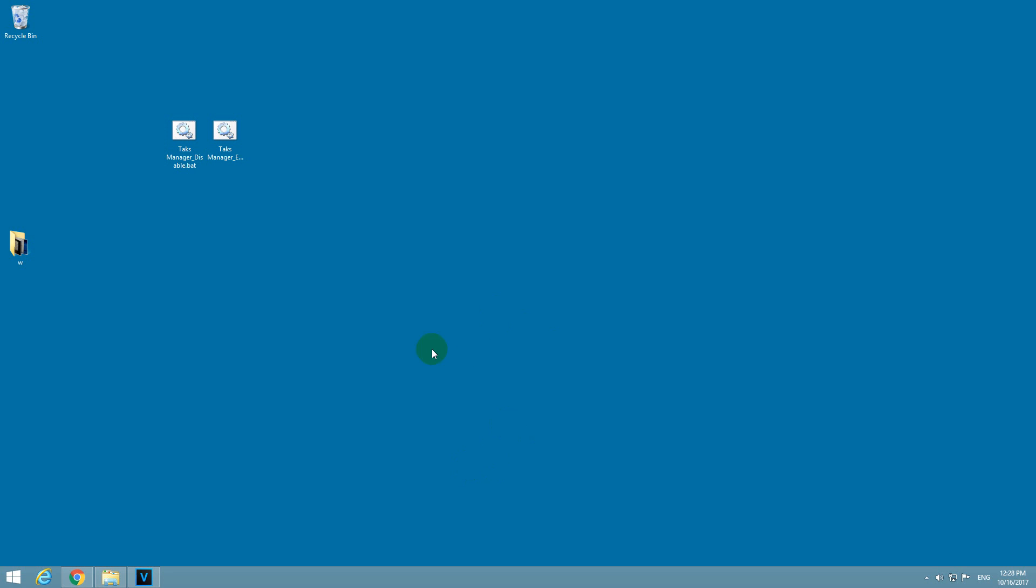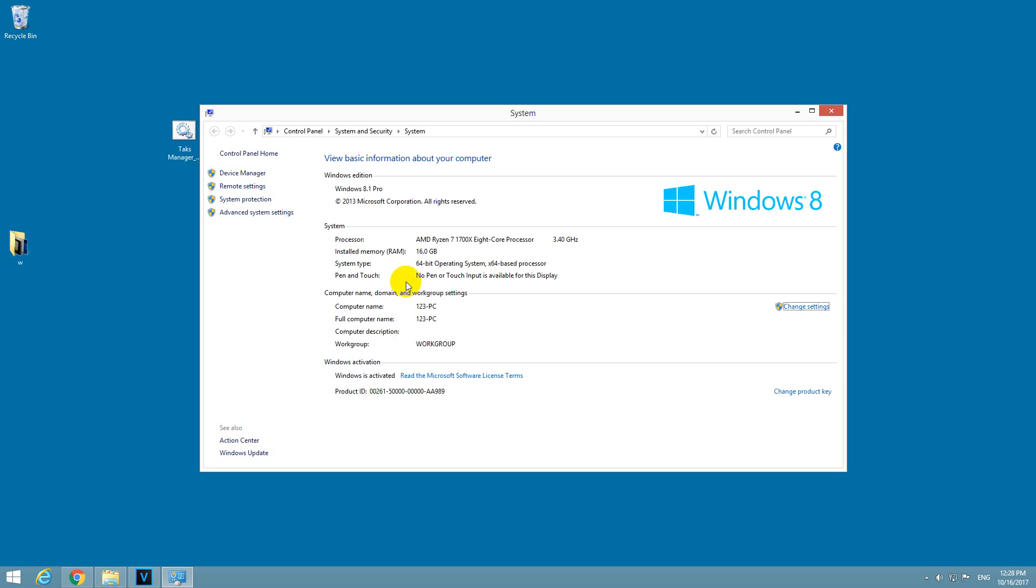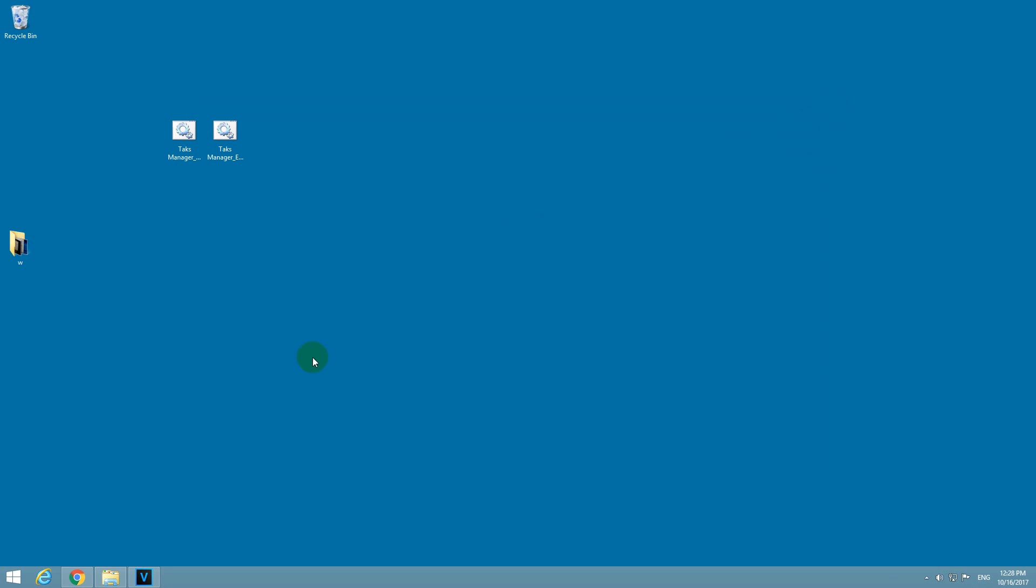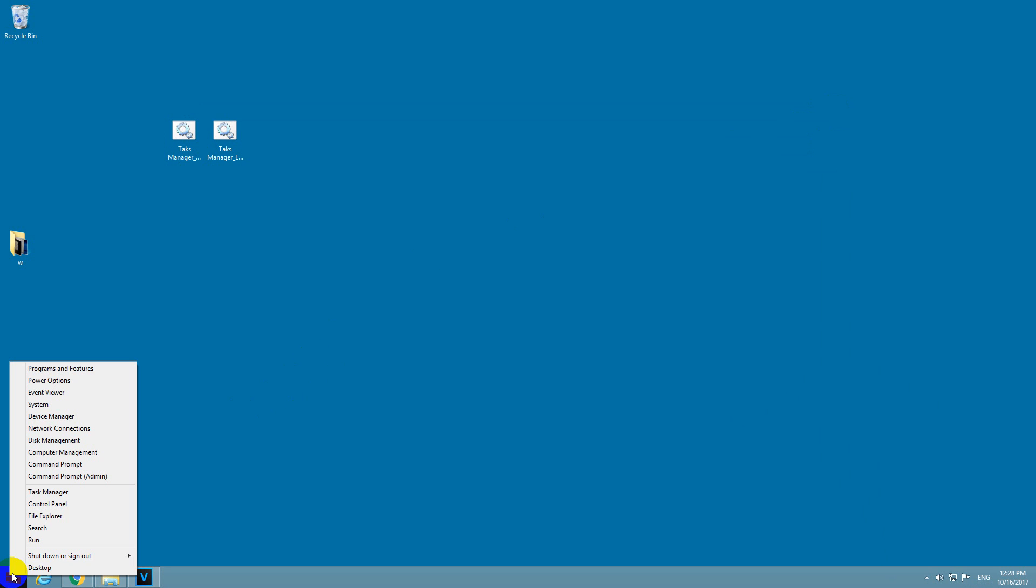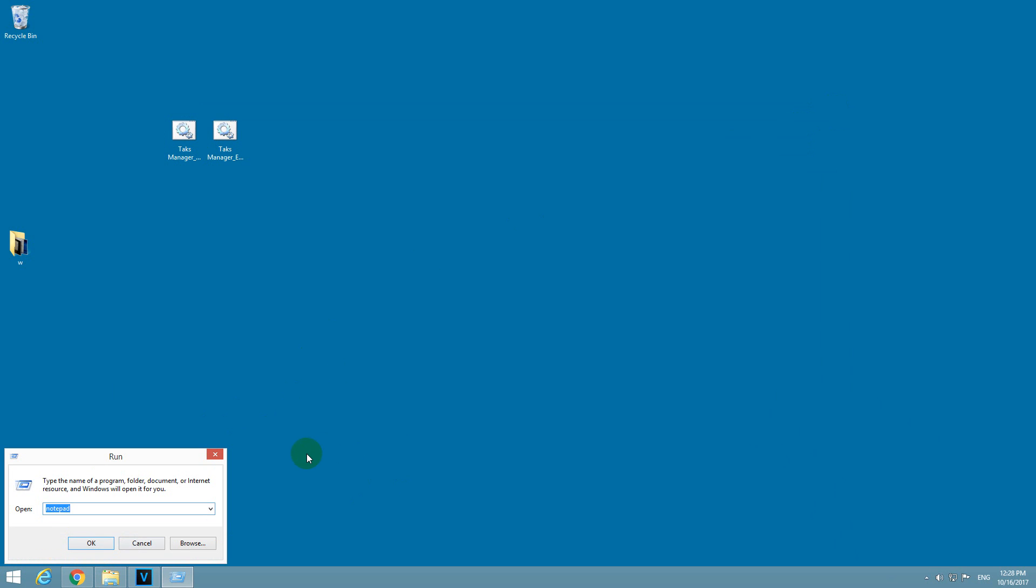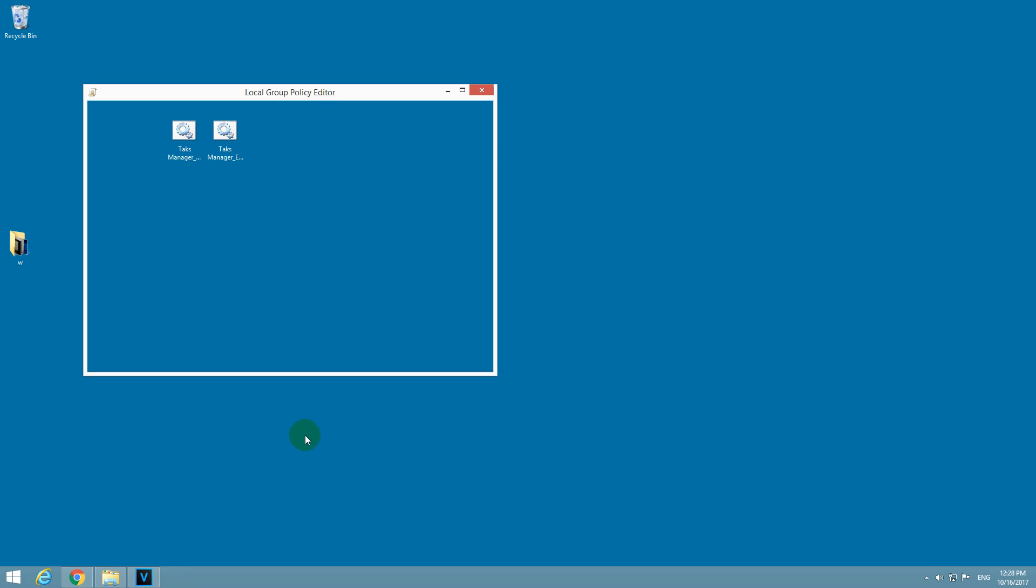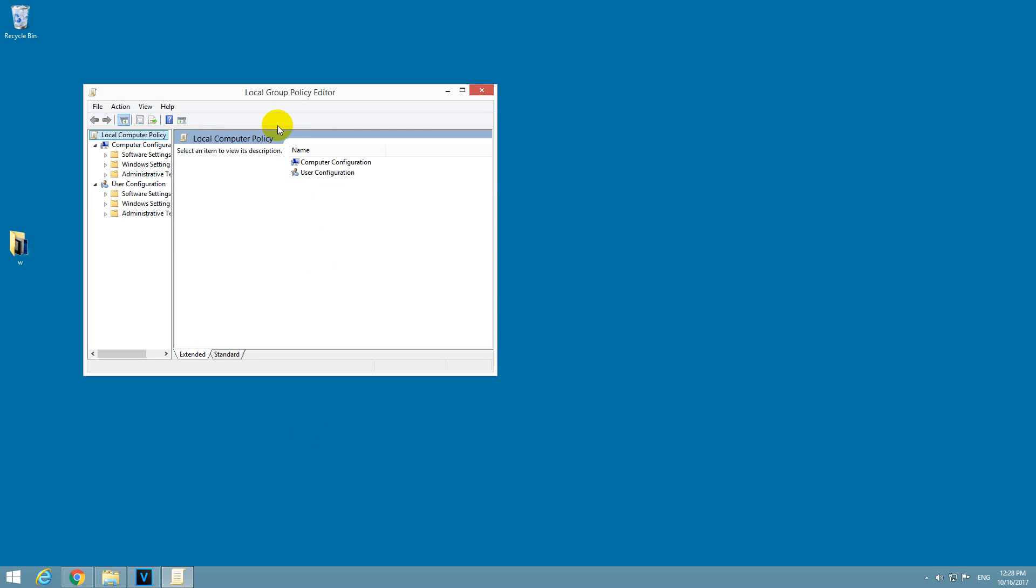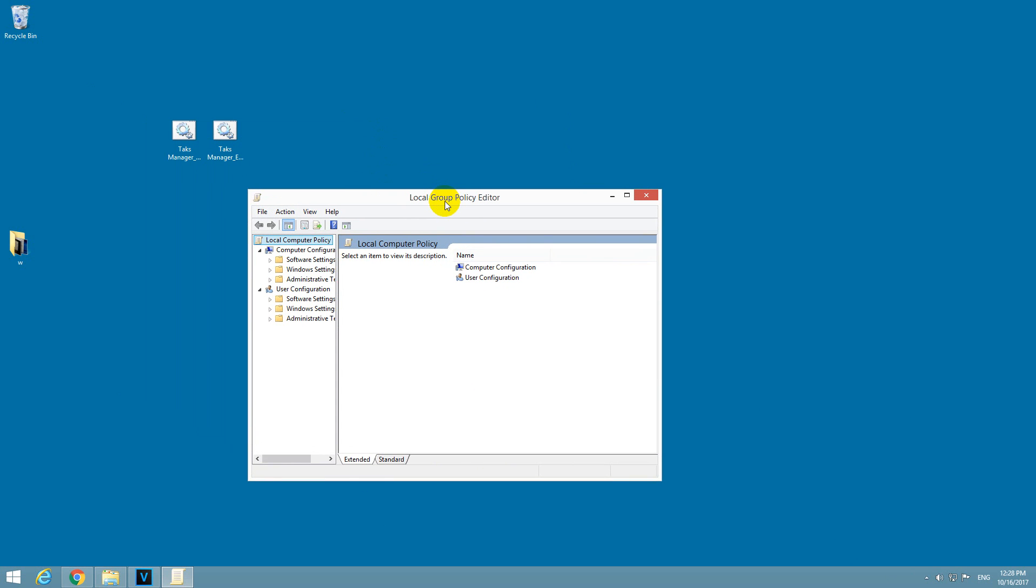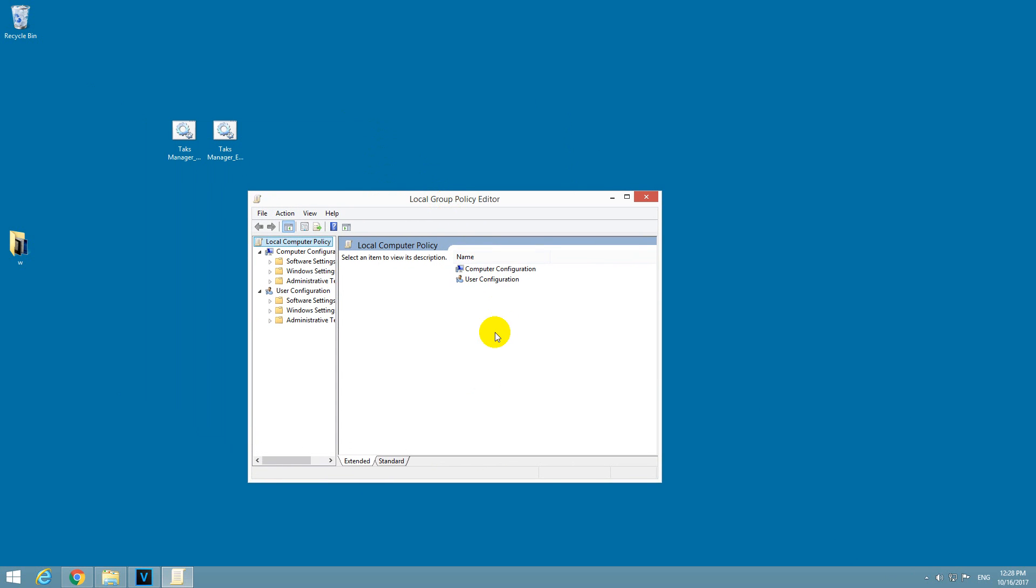So to enable it, using the Pro version of Windows 8.1 for example, so it's not working on the Home version, the following method. Go to the Start button, right-click on it and go to Run, and type in gpedit.msc.